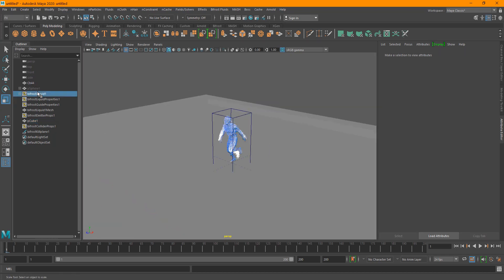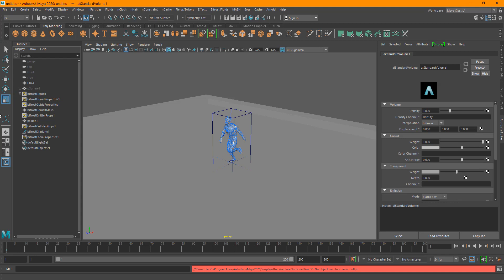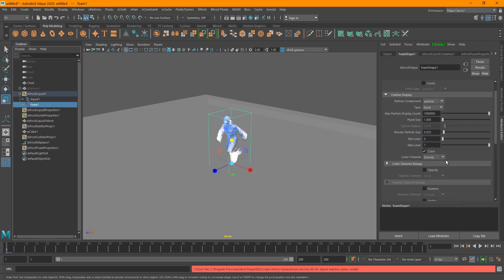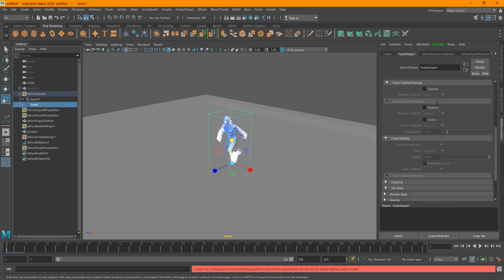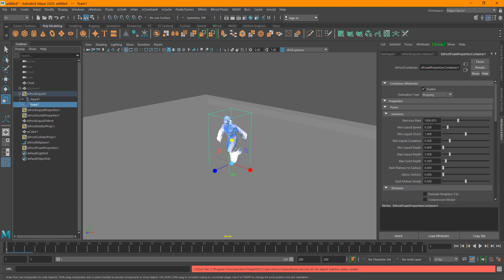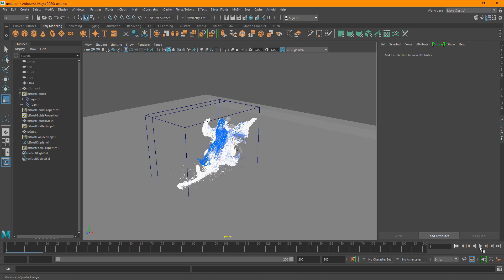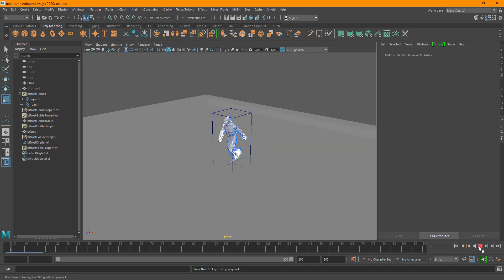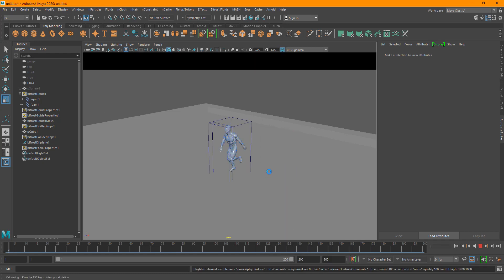The next step is to add foam. Select the Bifrost liquid, go to Bifrost, and choose Foam. Inside the foam settings you can change the point size, display, and other properties. The key setting is the emission rate — how many foam particles are emitted. I'll do another playblast to see how it looks; if there are too many we'll decrease it.